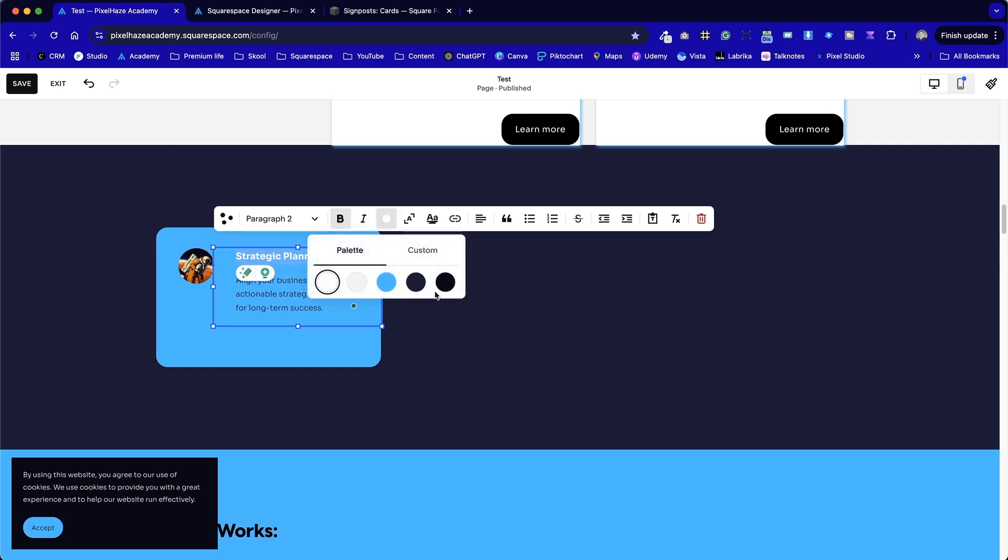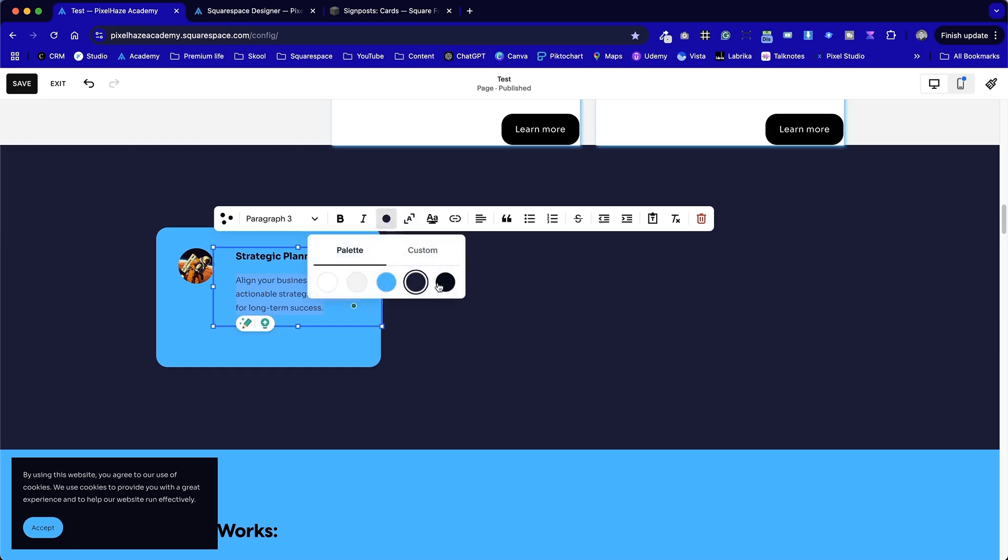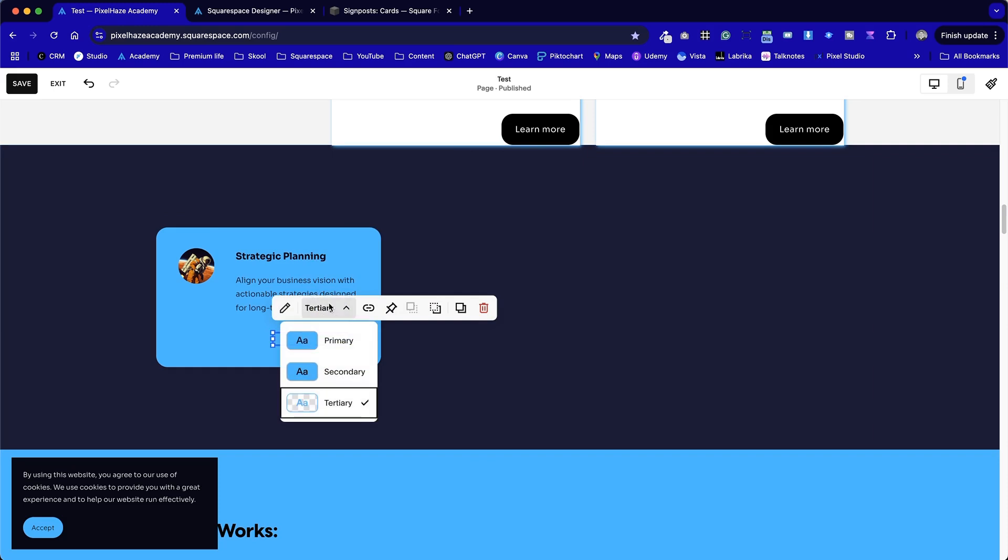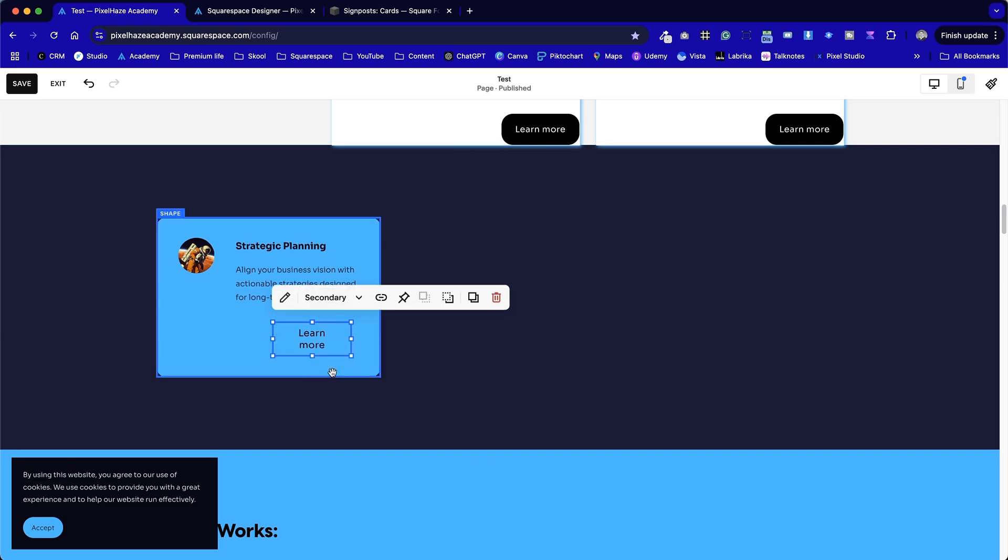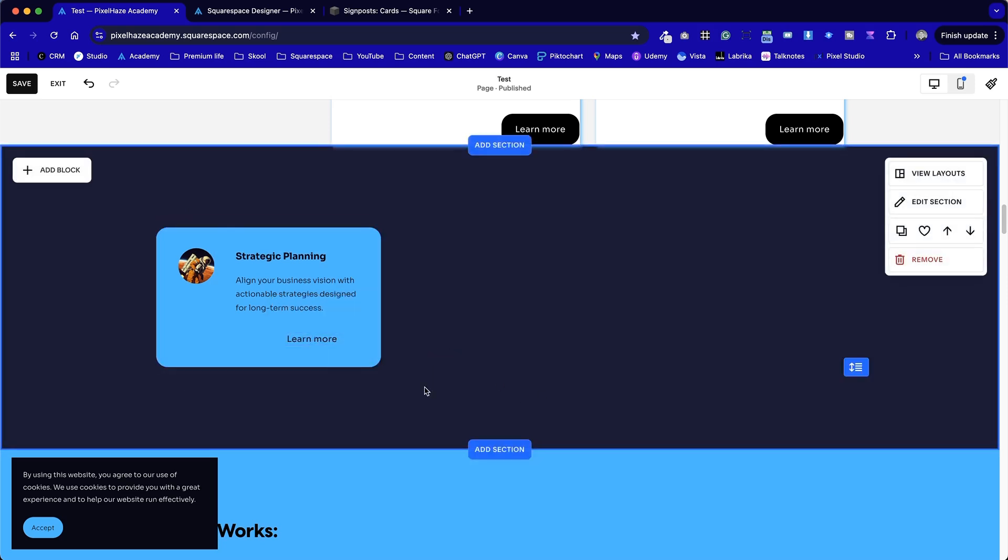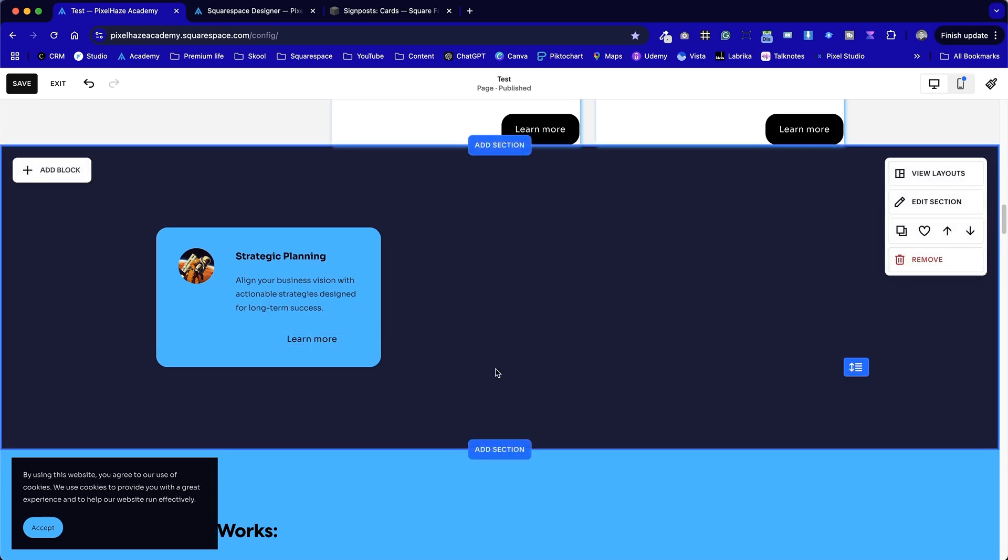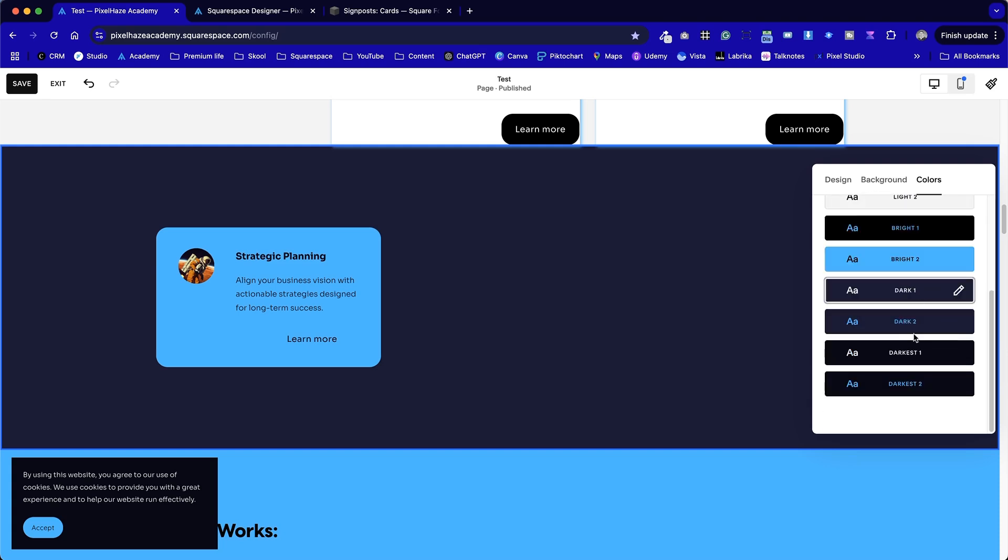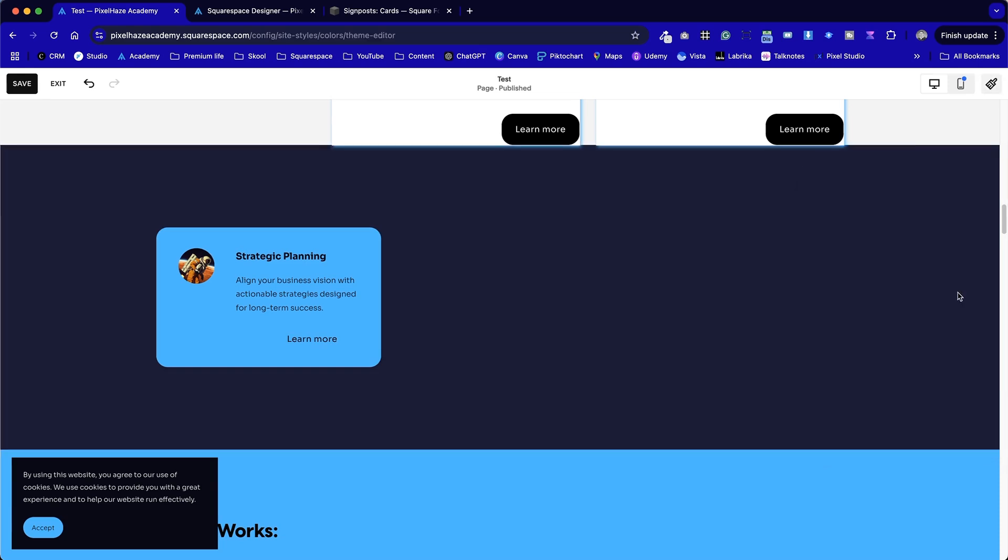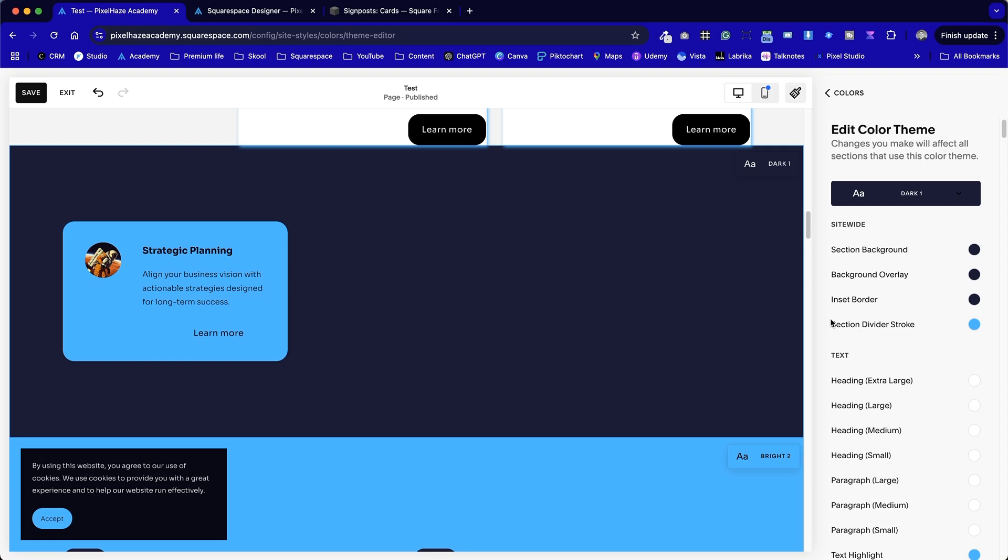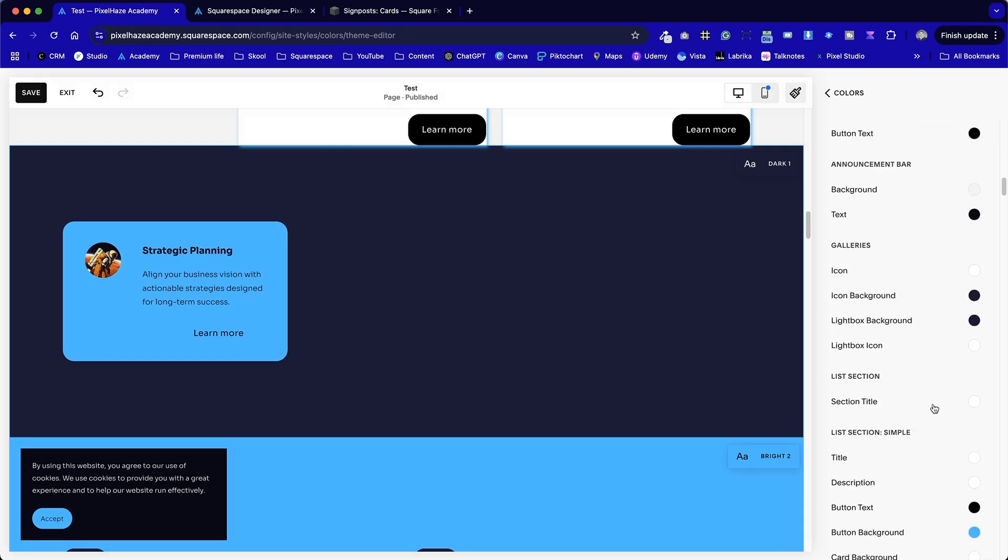This time we're going to change the color to the navy color. Again, a little bug in Squarespace. Sometimes we have to do them separately. In fact, I'm going to go with the darkest color. This is why I suggest working on one card first. Get it right exactly as you want it. Because our button now has changed color. And that's something we've got to work with. The reason it's doing this, that's what the default color is for that particular palette. So dark one.